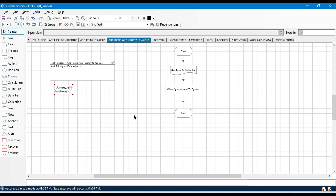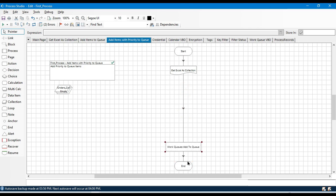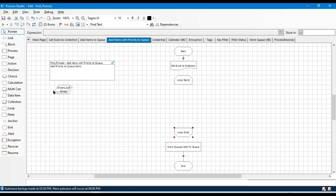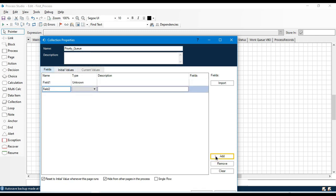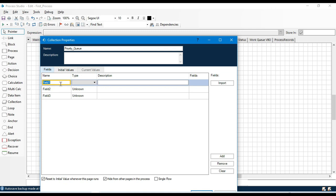Now I'm going to show you how to add items with different priorities. After reading the data from Excel, we take a loop to read each row from the collection, and then add it to another collection. Let me take one more collection here — this collection is for 'priority_q.'